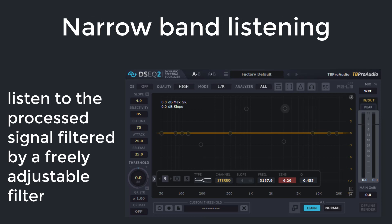The narrow band listening mode is enabled by clicking and holding the left mouse button over the spectrum view. Moving left and right changes the filter frequency, and up and down changes the filter width. This mode works with all other monitoring modes except filter band listening. It can be used as a final quality check tool by going quickly over the problematic spectrum areas.